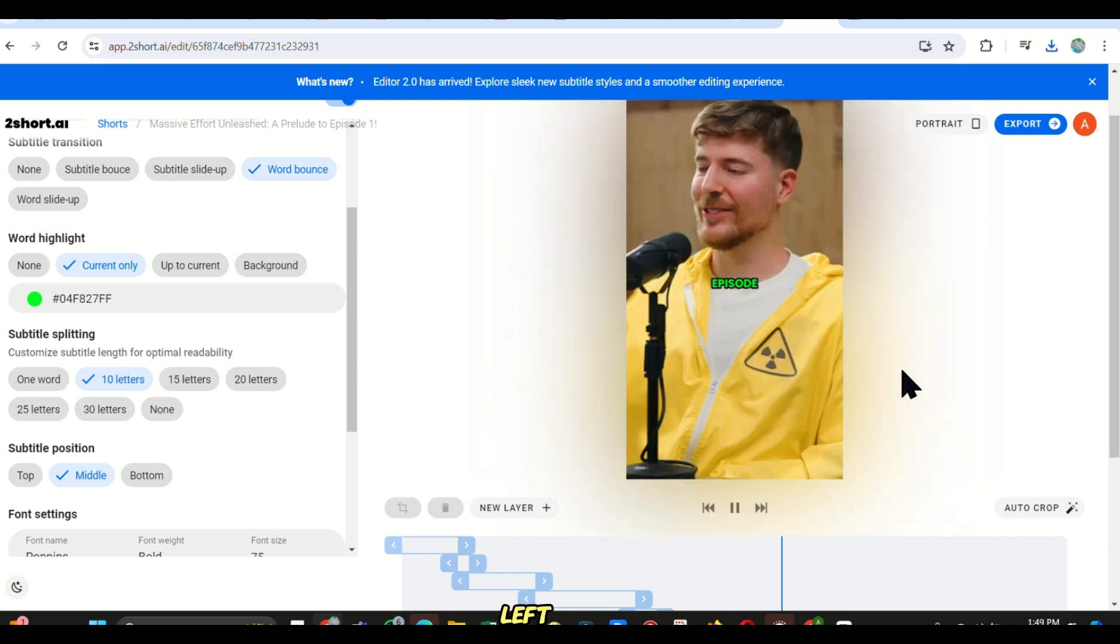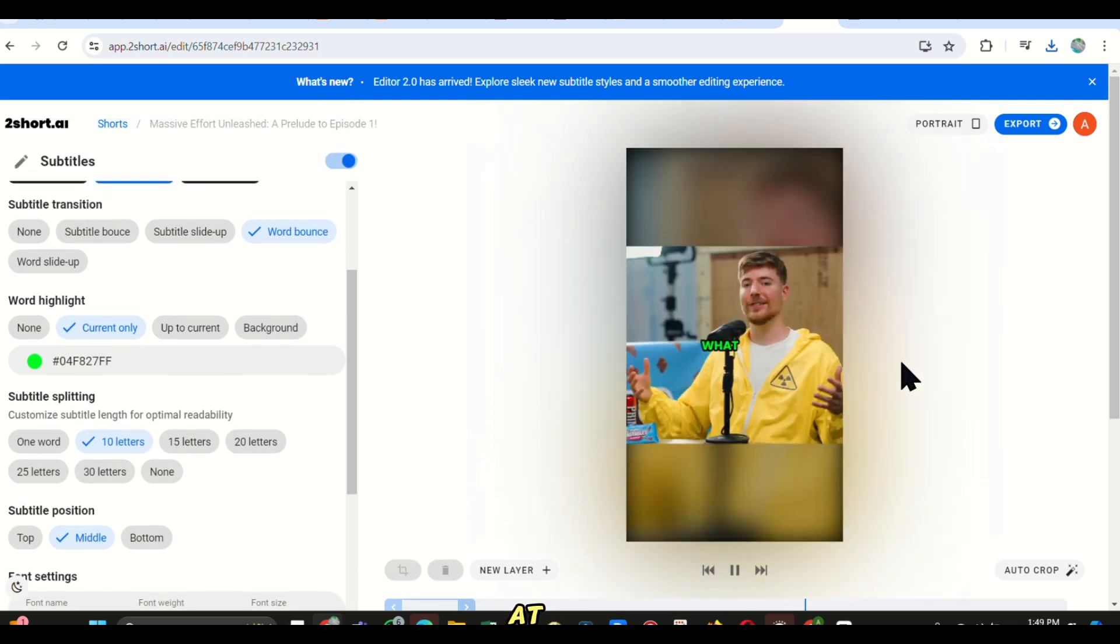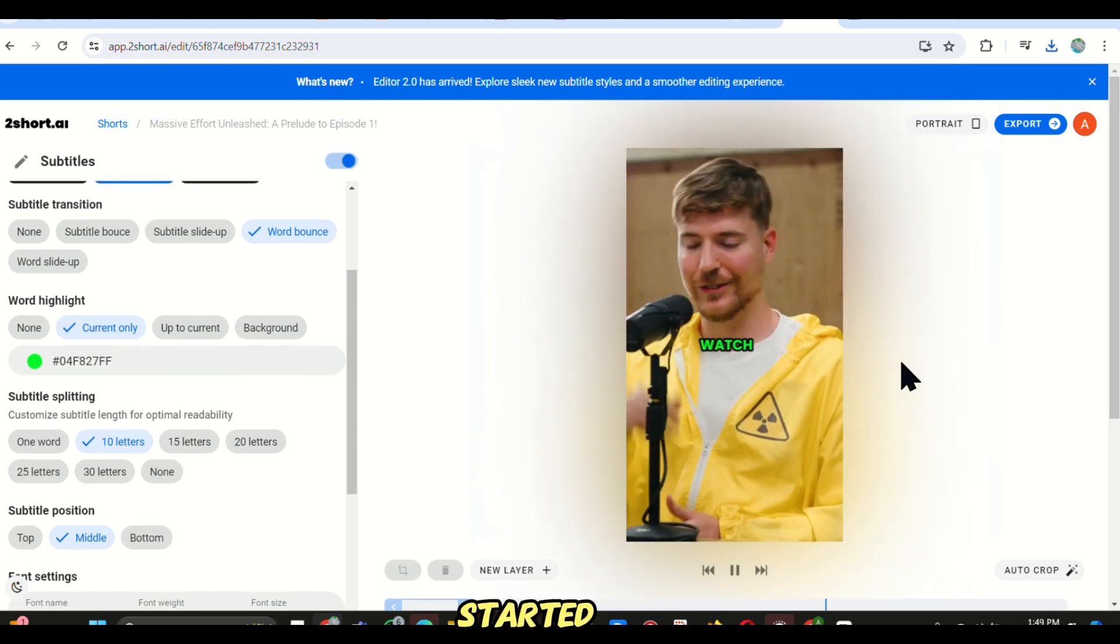Now all that is left is just to click on this export button at the top, and you'll see the export has started.